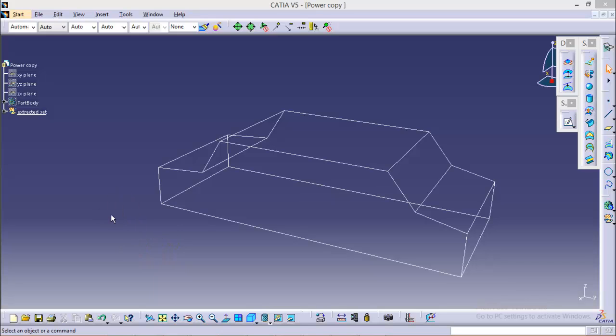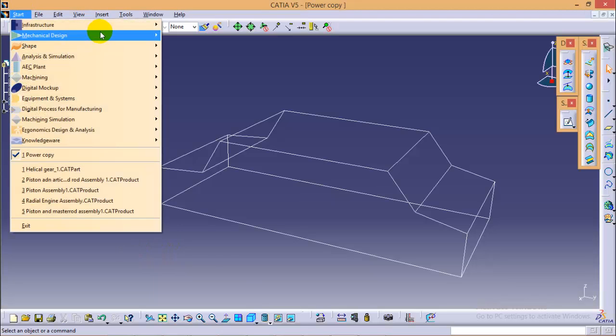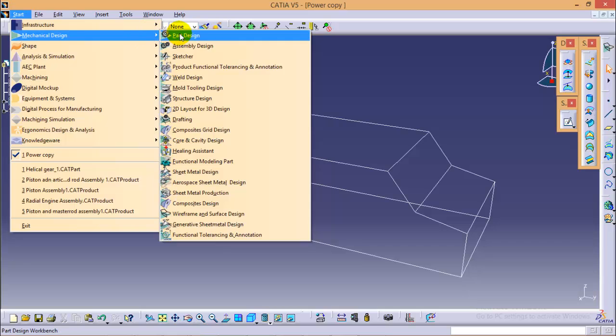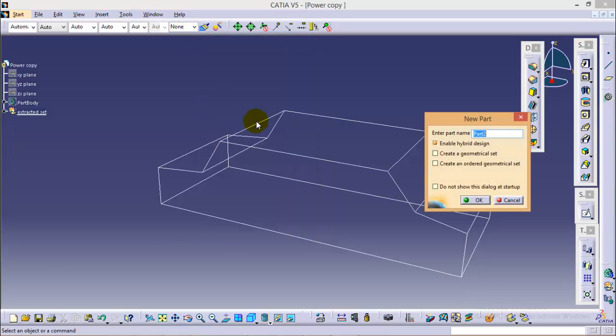So to start with it, go to Start, Mechanical Design, Part Design over here. You can name the part as Power Copy Demonstration.